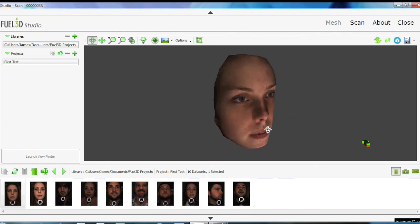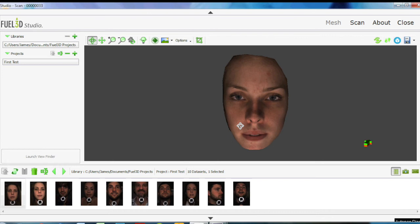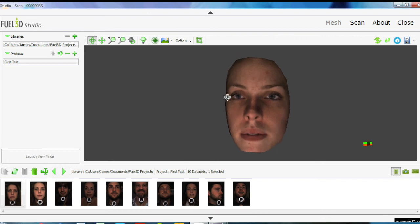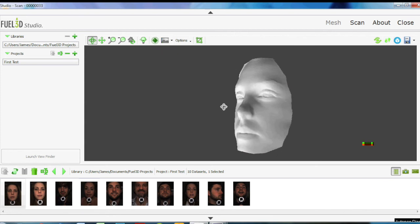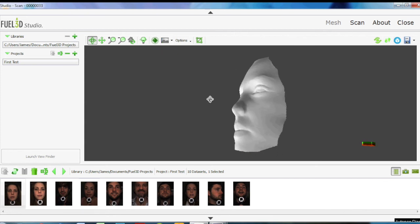You can see as I rotate it around, it's really high quality actually. And then I can change it and get rid of the color so you can see the actual texture that's been picked up.